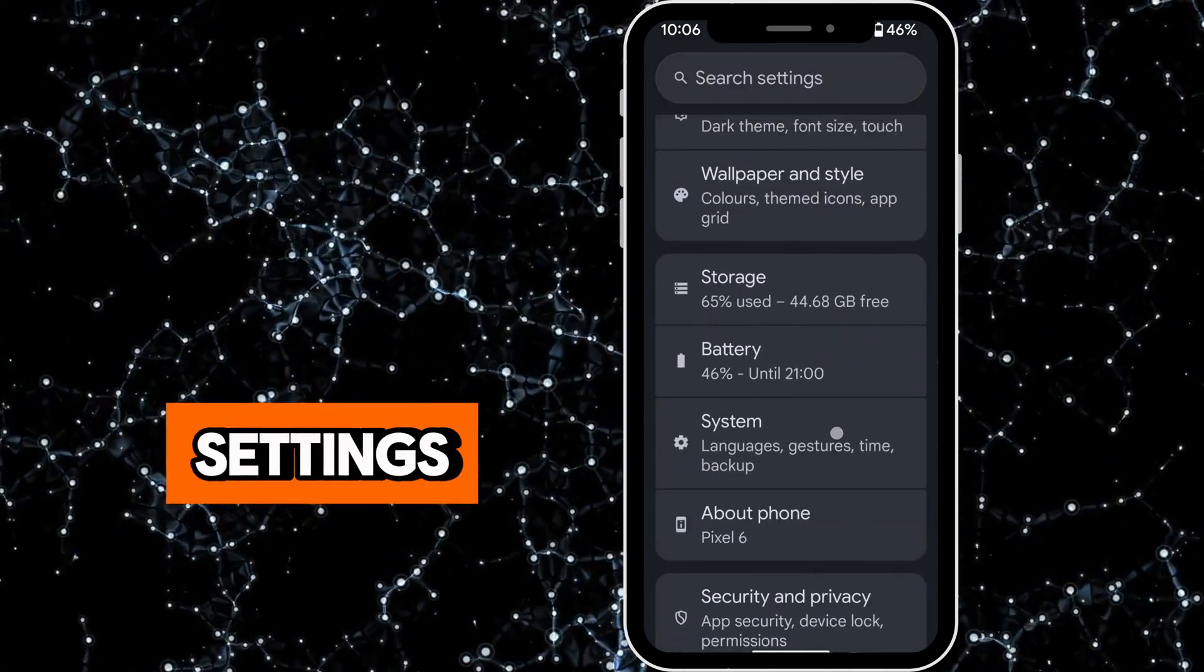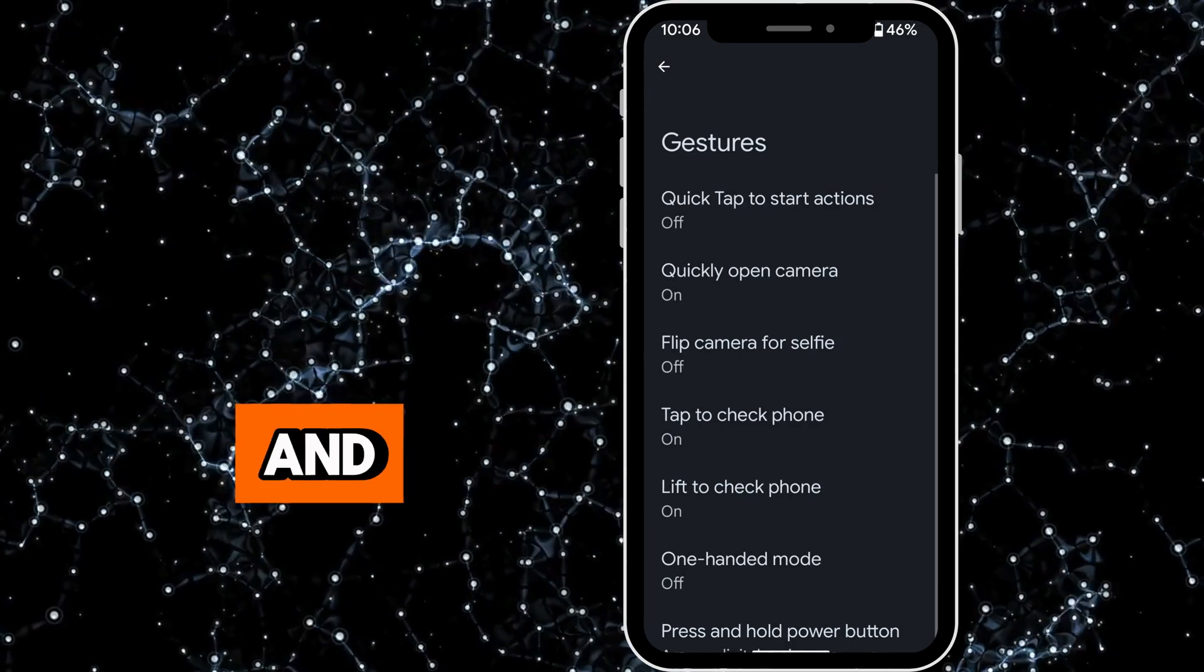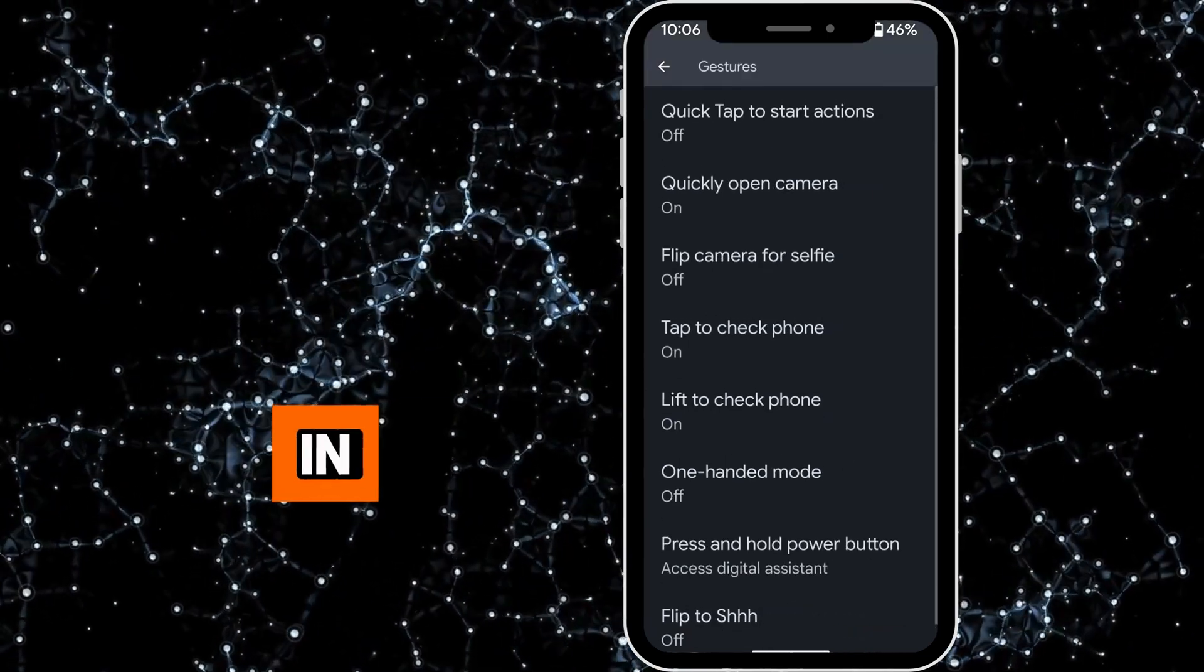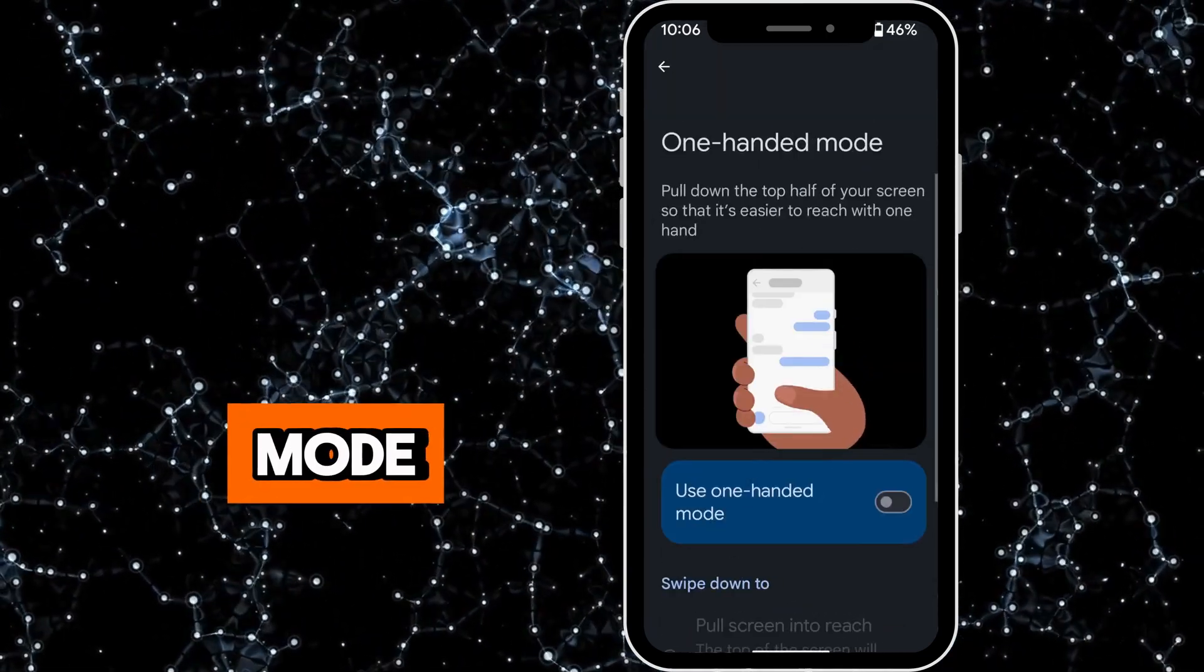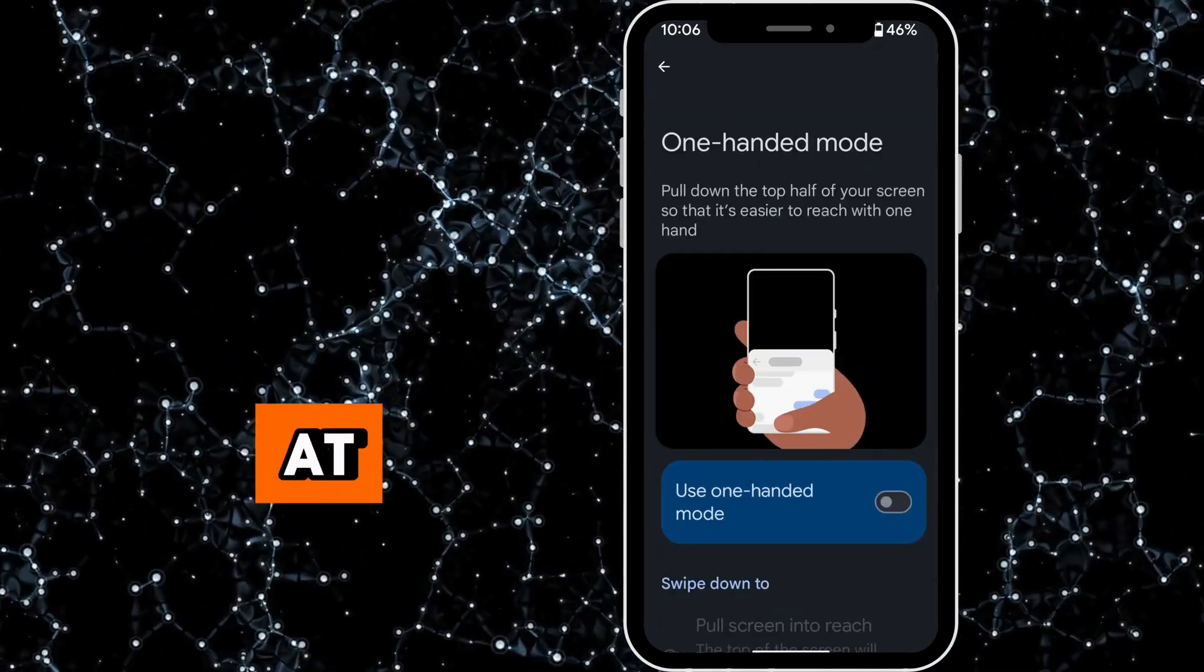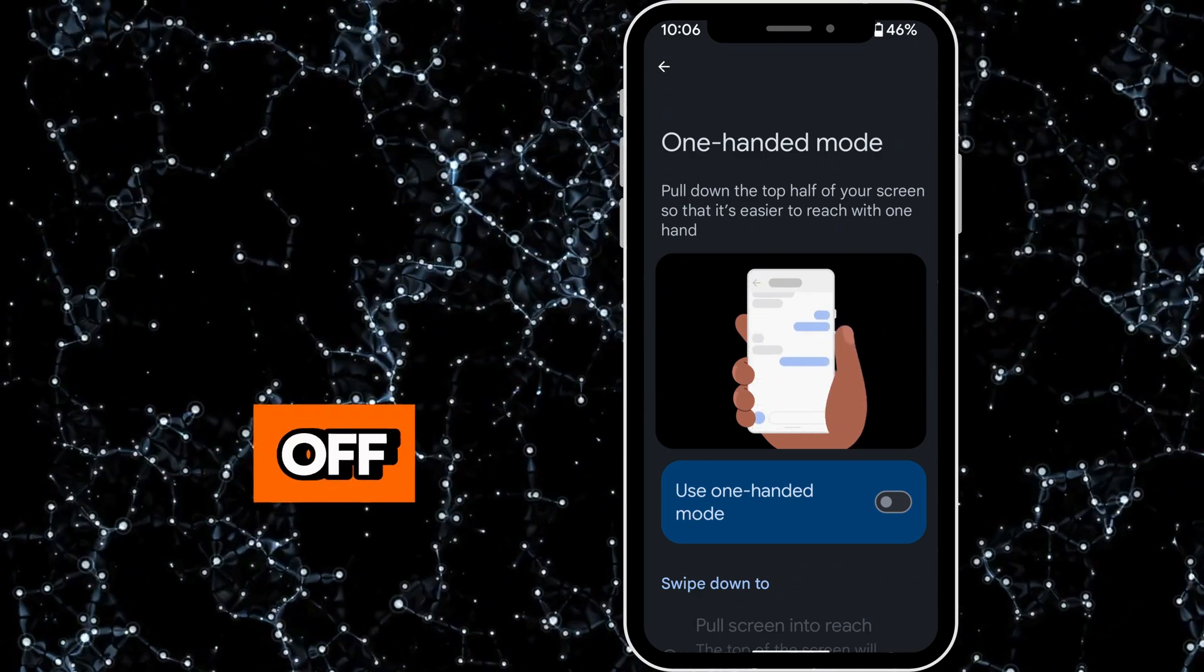system settings and then to gestures. In here you can see one-handed mode. At the minute it's switched off. I'm going to switch it on.